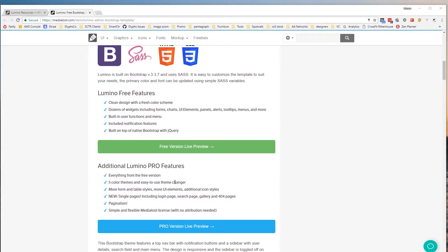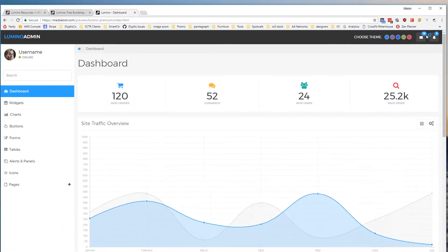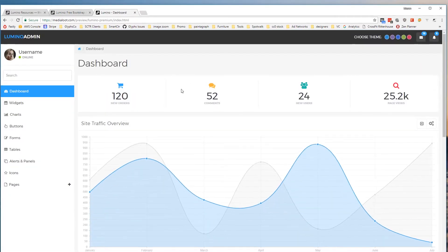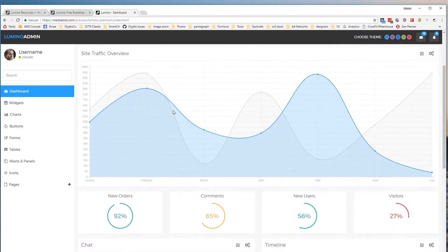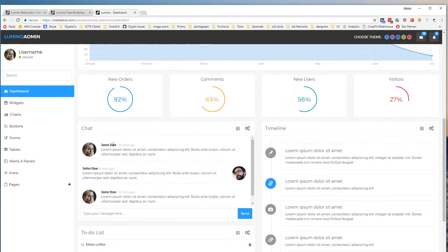So I am going to go ahead and show you a live preview of this. So here is the base dashboard view. You can see we've got graphs, different boxes, different styles all over the place.